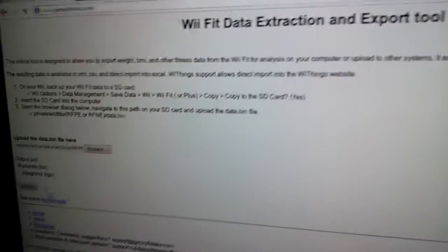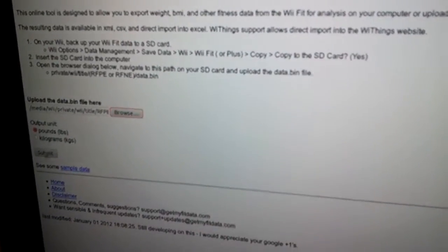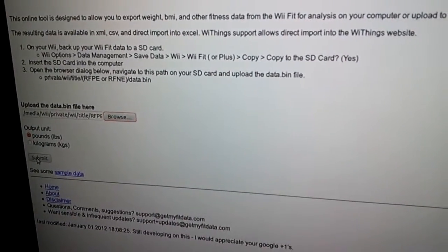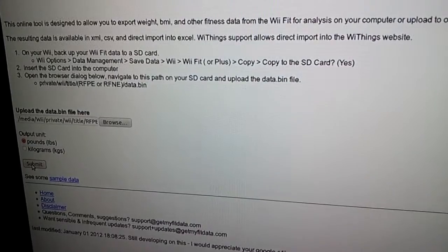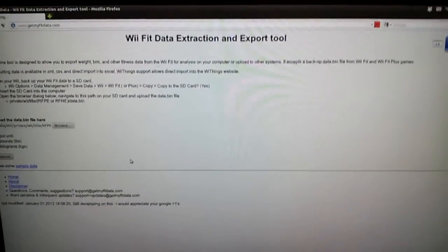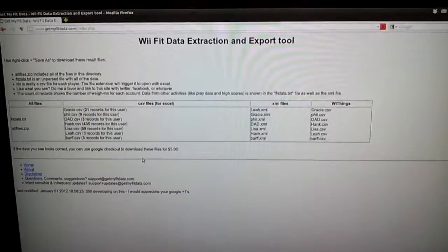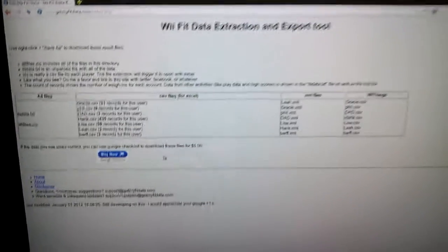I prefer pounds, I'm in the States. You can also choose kilograms. When I submit it, it's going to evaluate the file. This takes a second because it's uploading to the server.